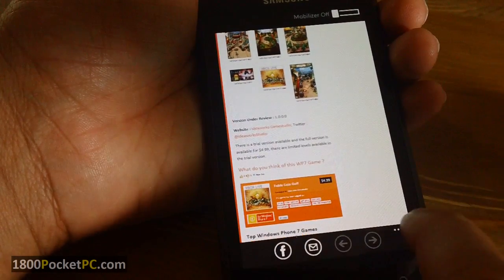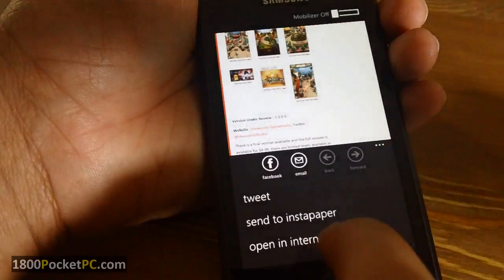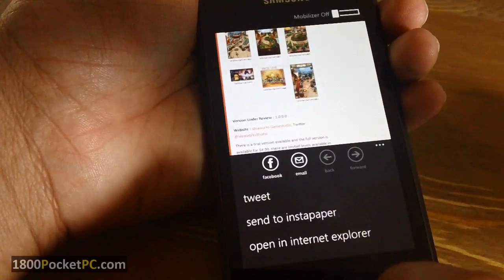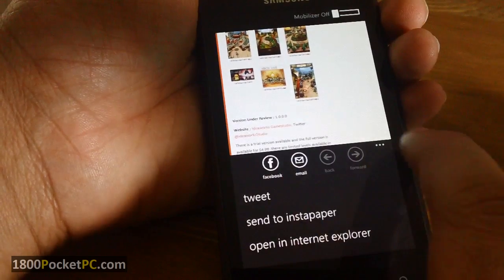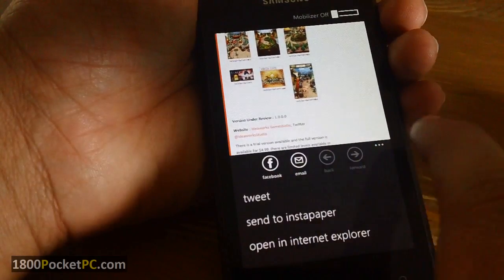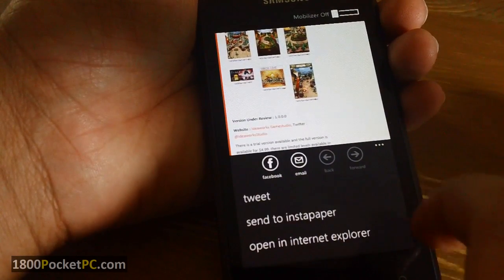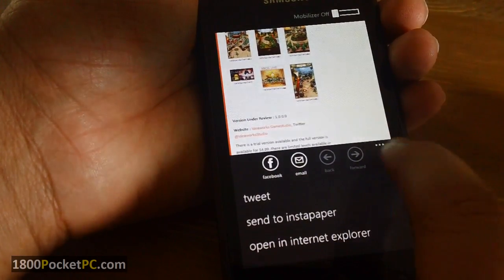You've got options to send it to Instapaper, tweet, or share it on Facebook and things like that.